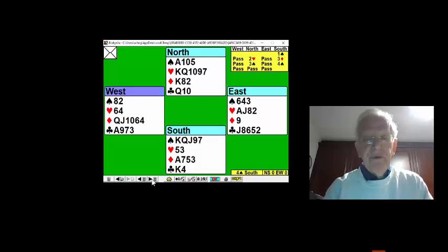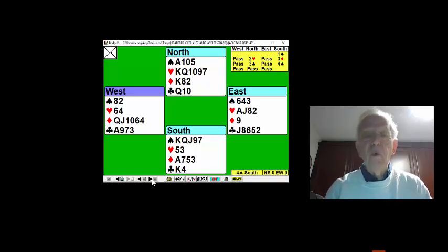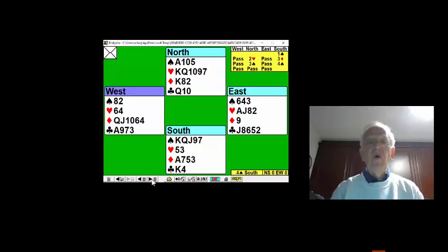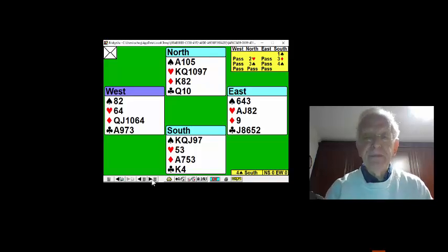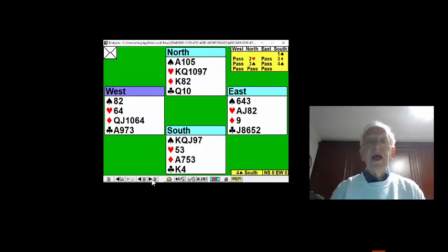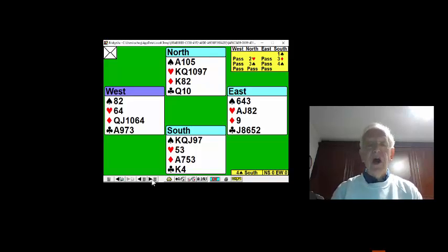Three trumps, one heart, one heart ruffed, a second heart ruffed, two diamonds, and one club, bringing home 11 tricks.